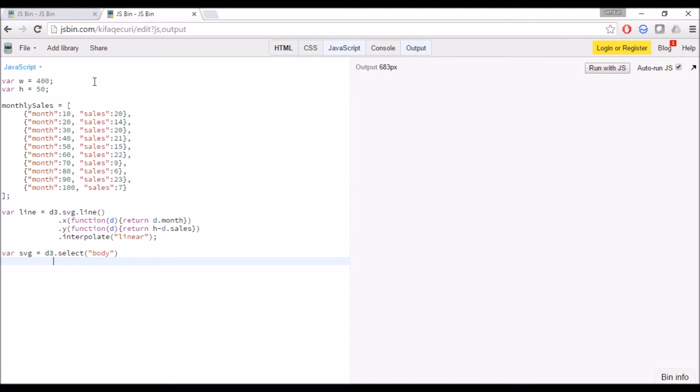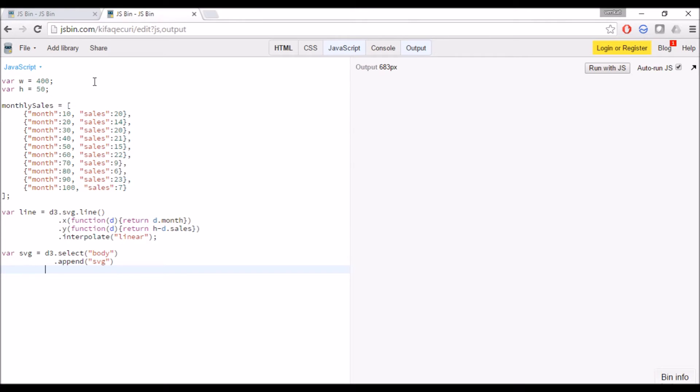For SVG we only have these two attributes, width and height. We have already declared width and height variables in the beginning, I will be using that.